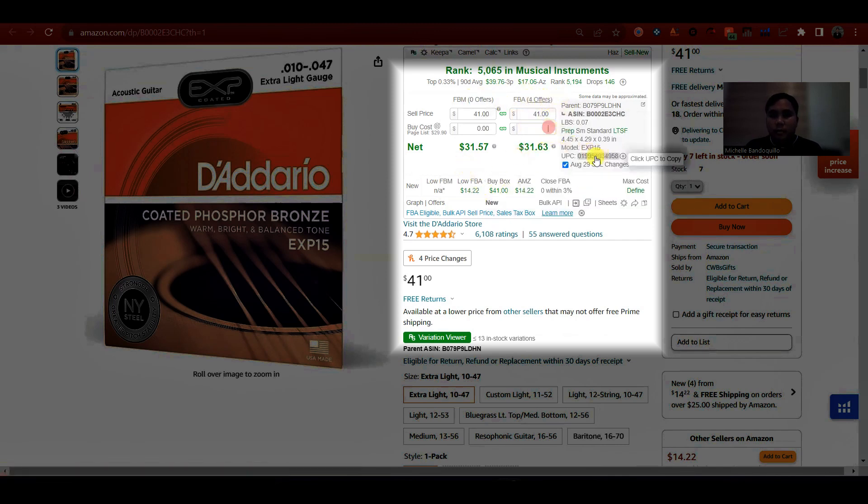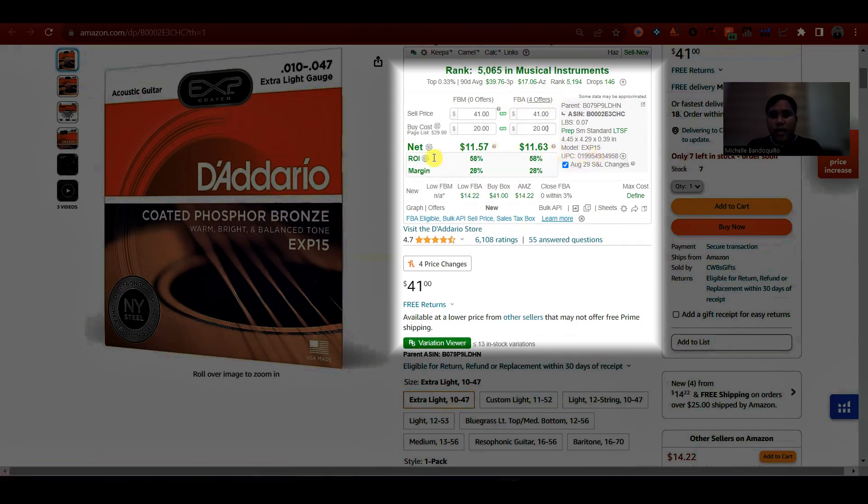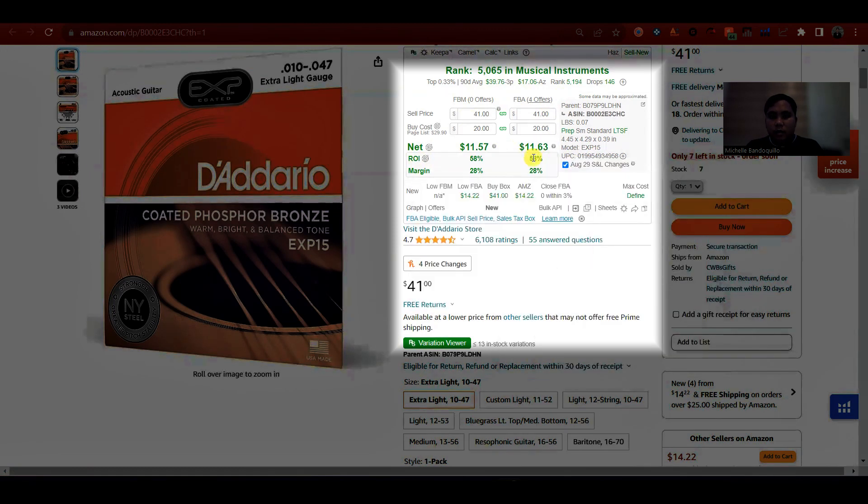Kung ilalagay mo yung buy cost, kung ano mo siya bininilay, for example, $20. So lalabas na yung net profit, which is 11.63, then ROI, which is 58% sa FBA, then margin is 28%.